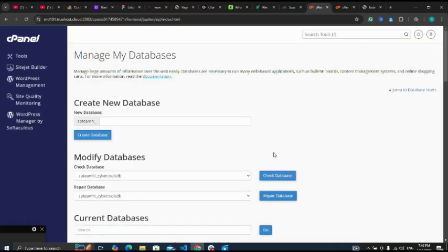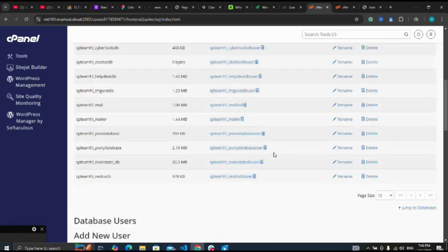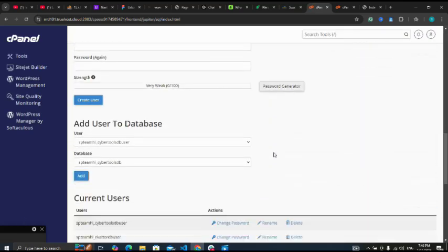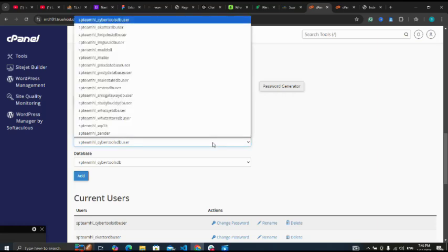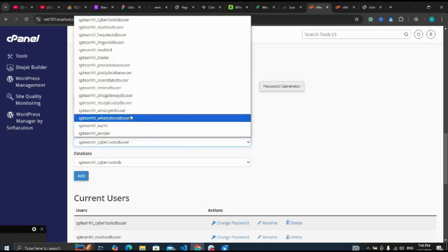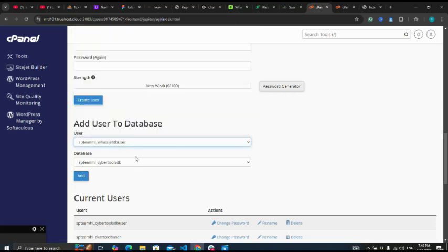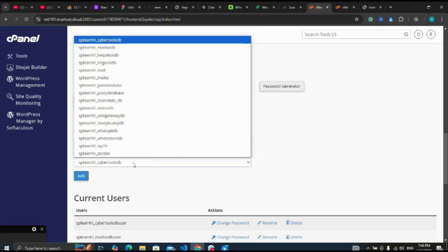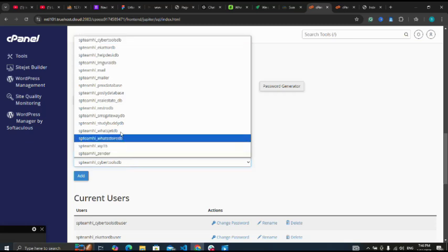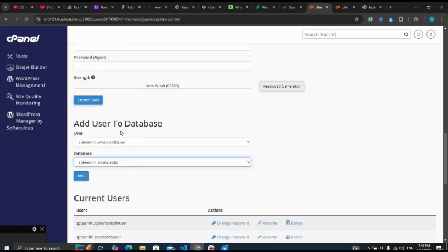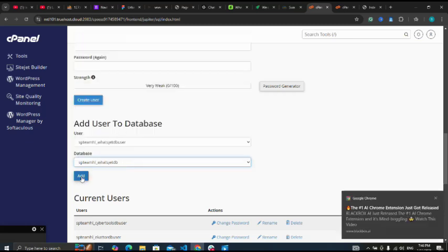So let me scroll down. Now let me select the ones I just created - WhatsJet, the user, WhatsJet DB. Add.